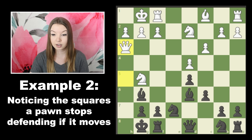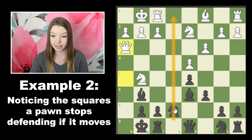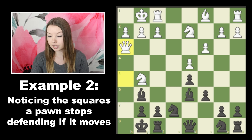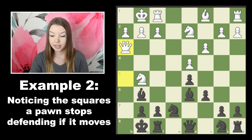Let's take a look at our next example — it's actually a similar position. The e-file is open again and there are still a lot of pawns on the board. The difference is there's been a bit of a raging attack over here on our king side.